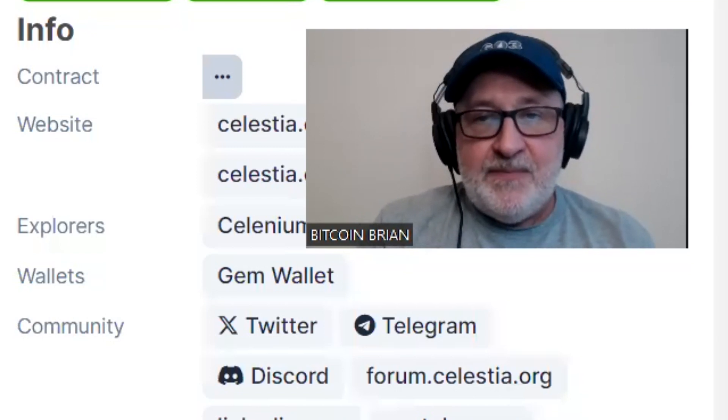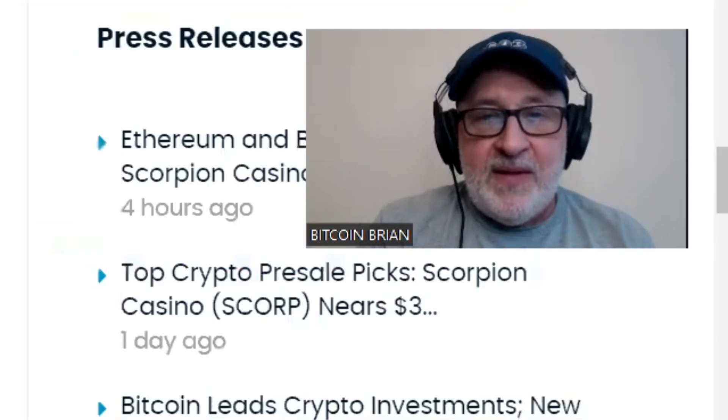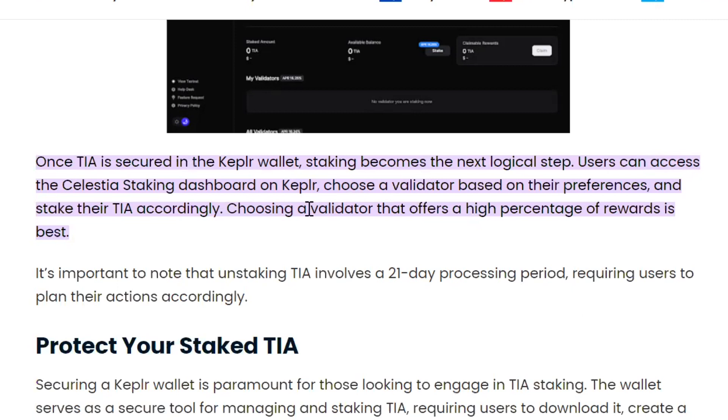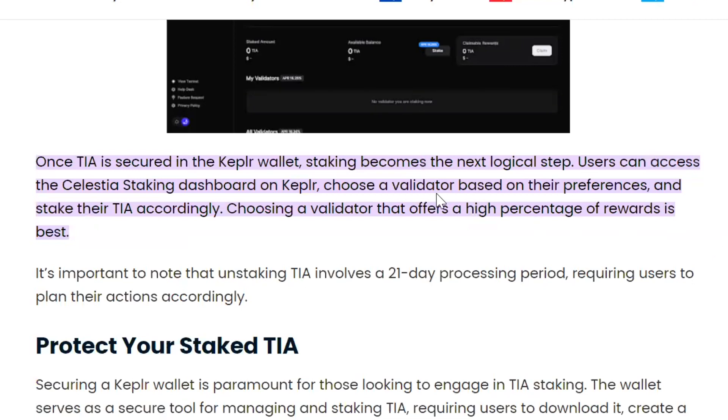One thing I found out too was Celestia offers staking with the TIA token with the Keplr wallet. The Keplr wallet extension, which I have. I just found this this morning. You can stake TIA on the Keplr wallet and you get over 15% return staking right now, which is crazy. That's a crazy amount, 15%. I'm taking advantage of it.